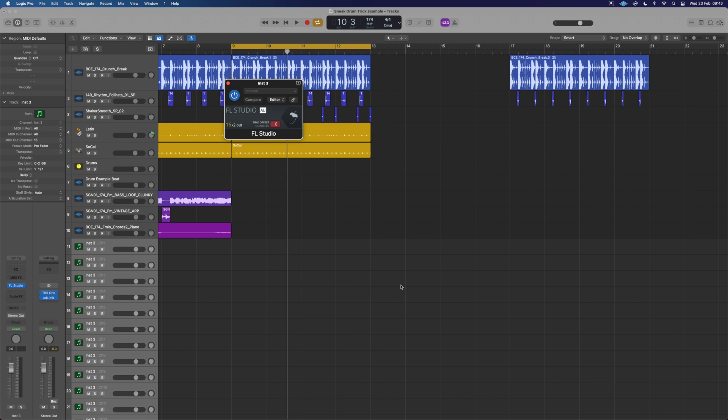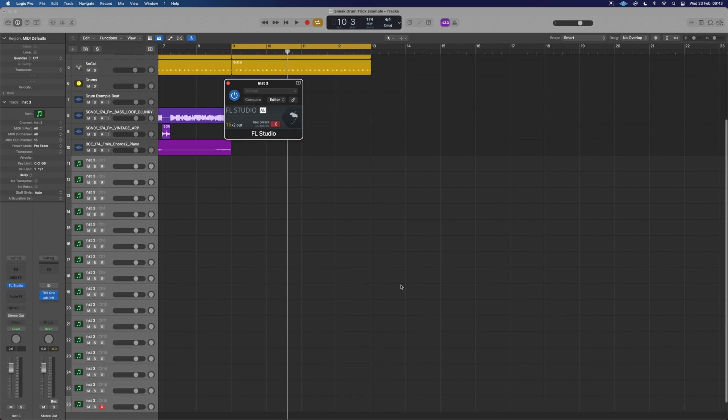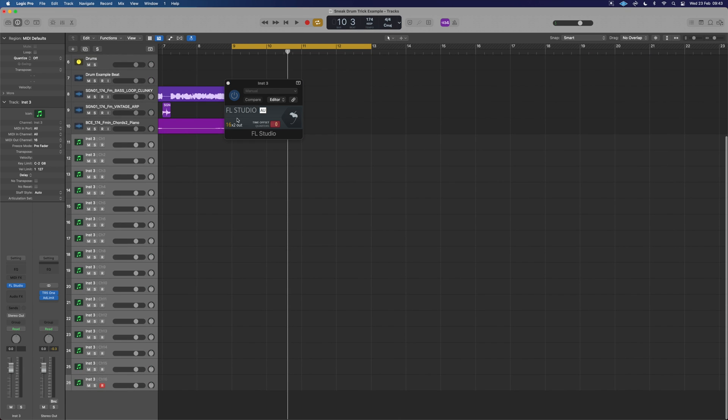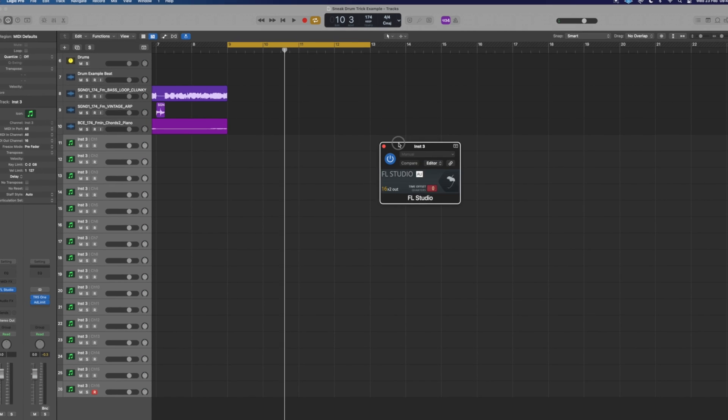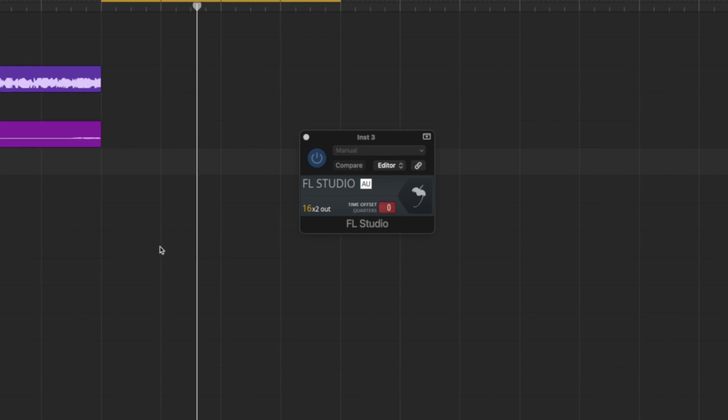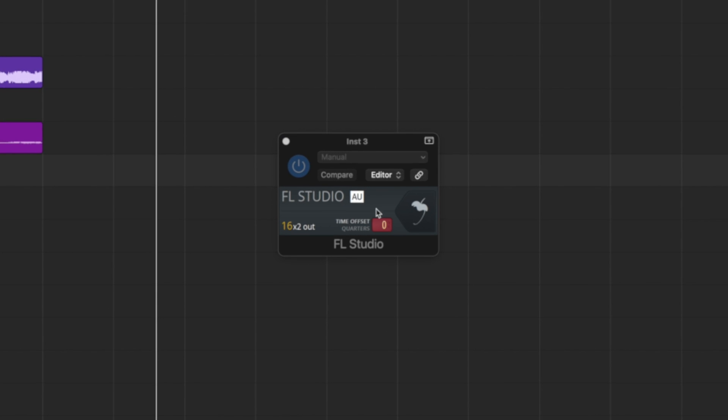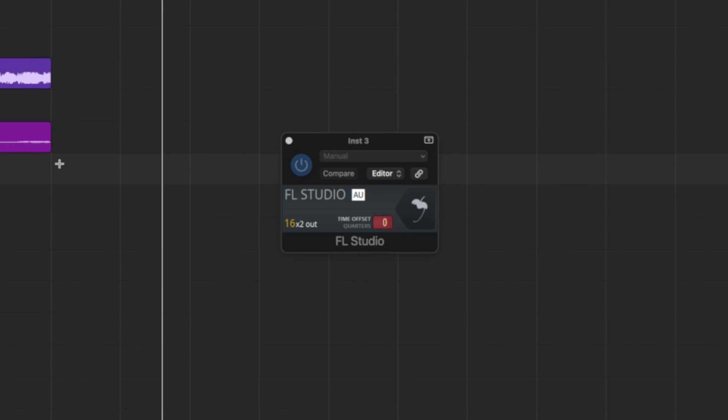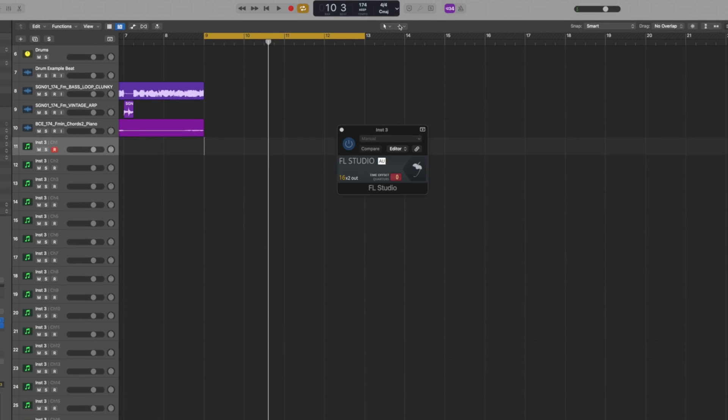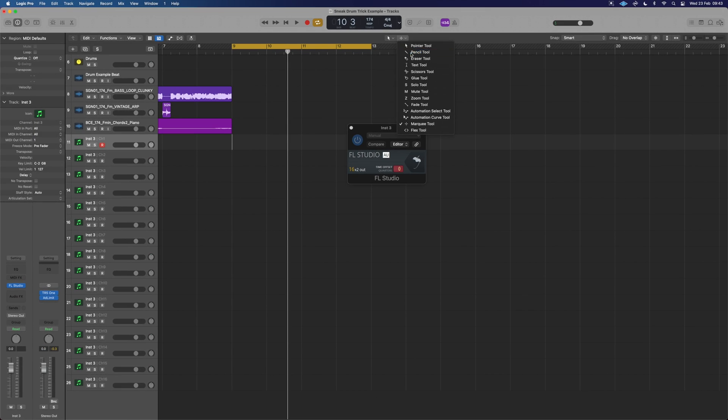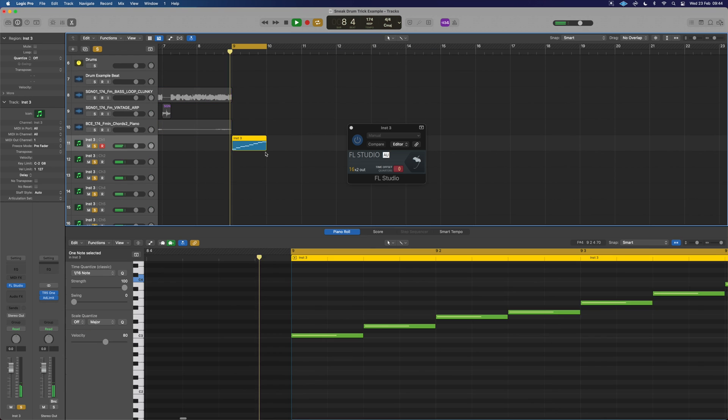So now we've got 16 different channels and each one's going to be linked to an instrument in FL. It opens up this little AU interface which helps us launch the interface of FL Studio. Let's just put in something very rudimentary in here.